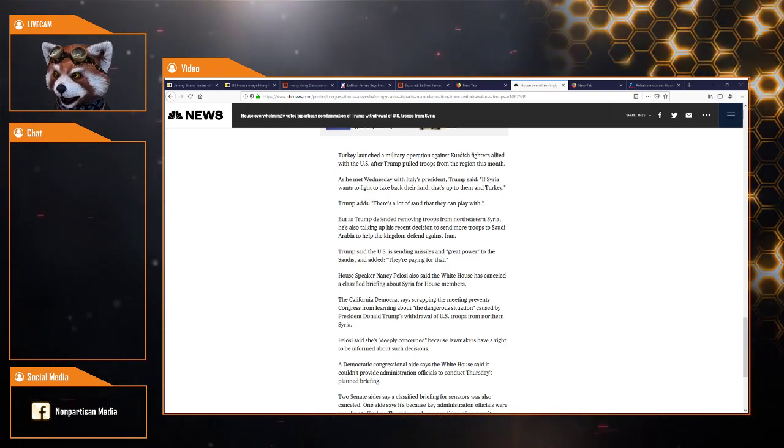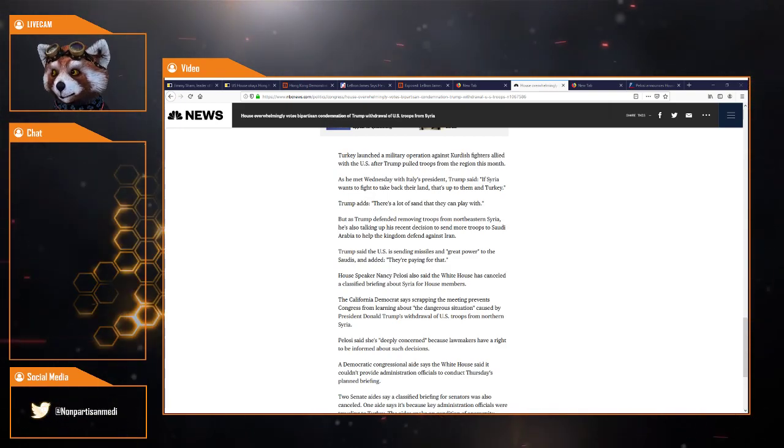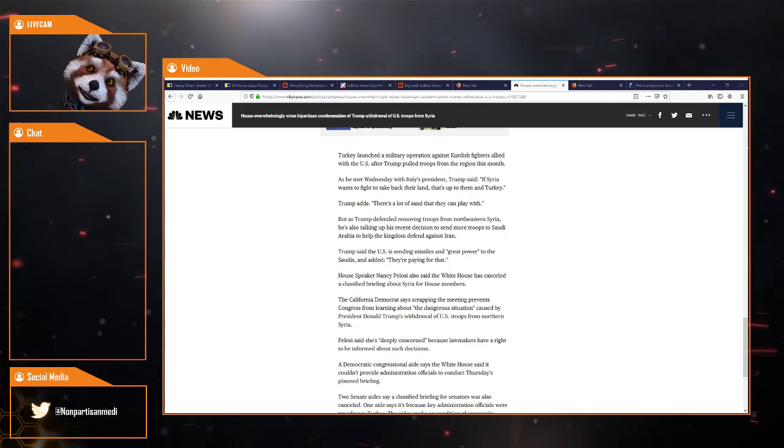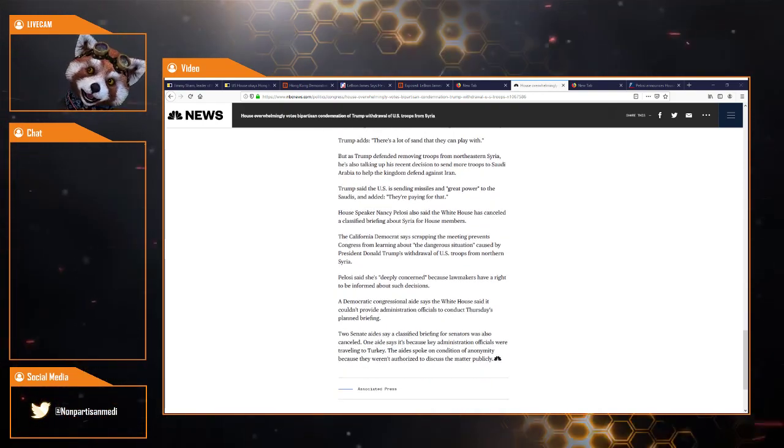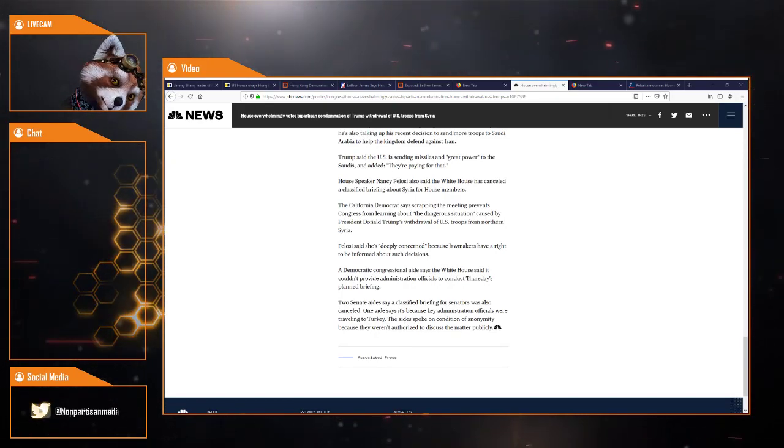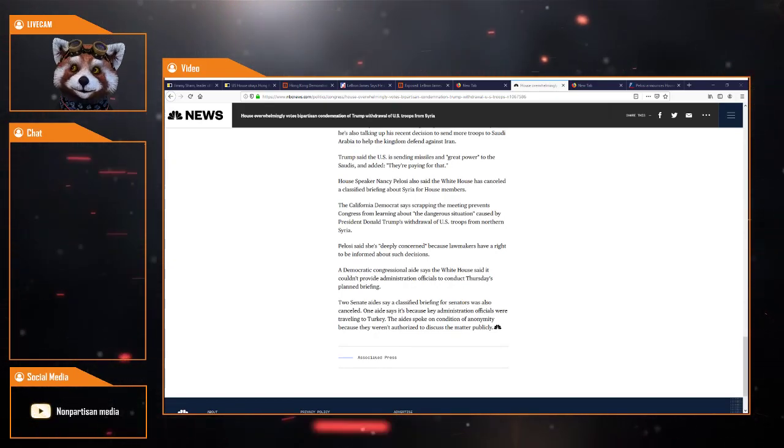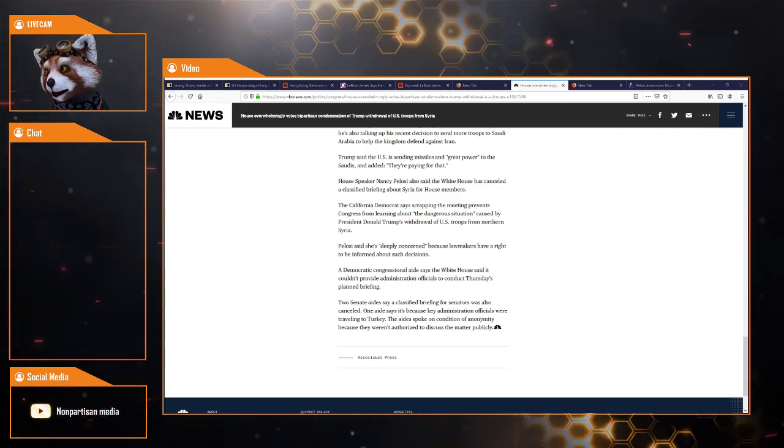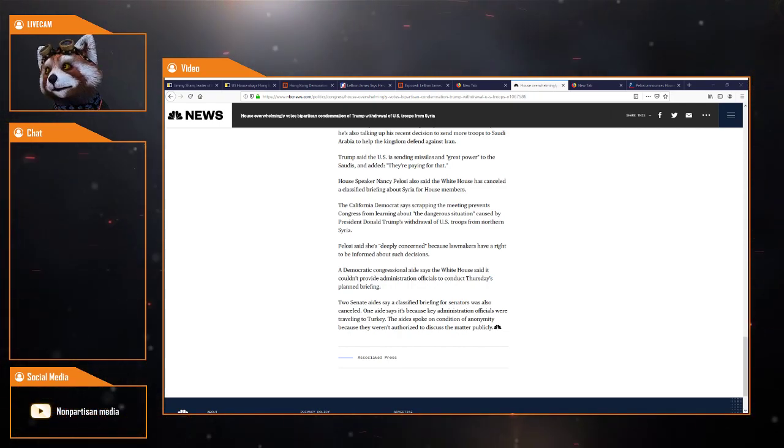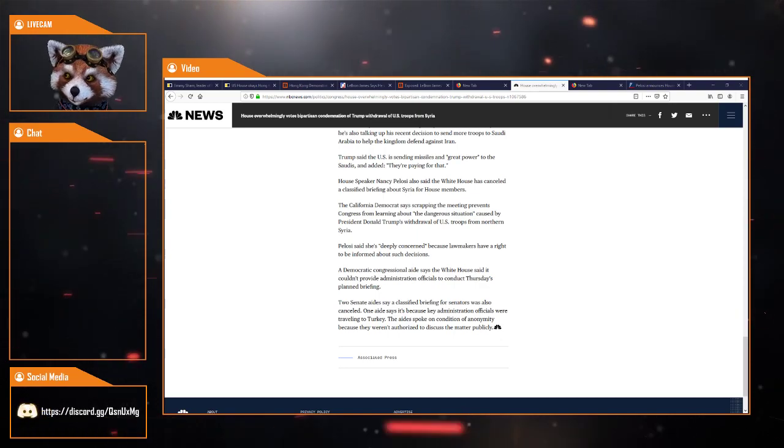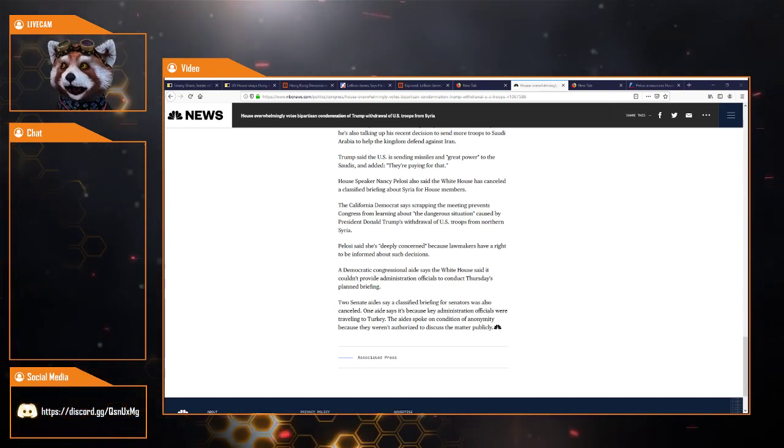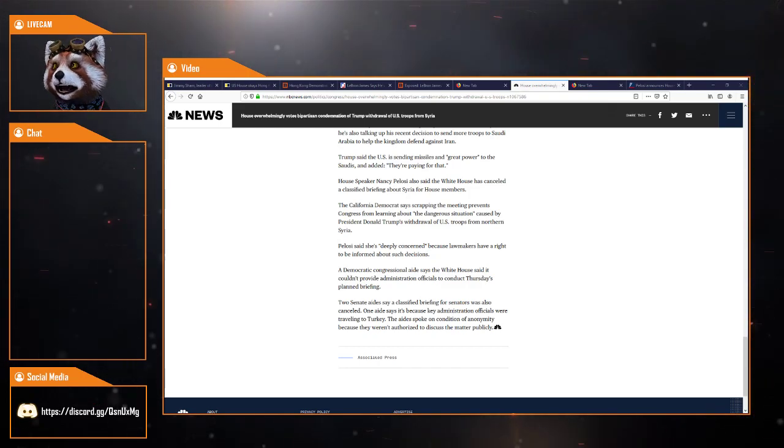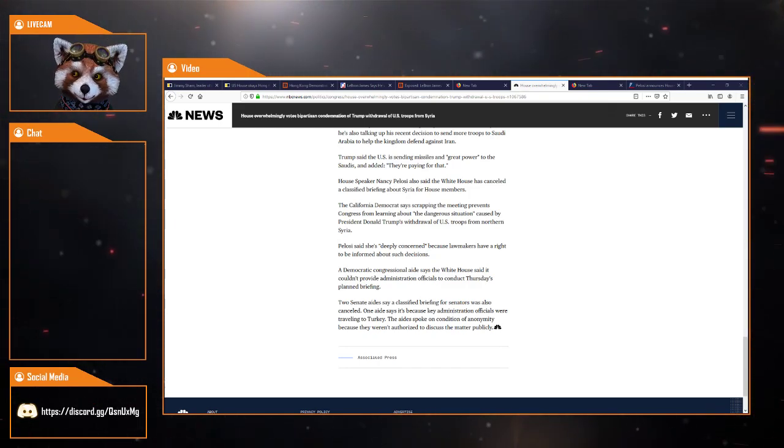House Speaker Nancy Pelosi said the White House has cancelled a classified briefing about Syria for House members. The California Democrat says scrapping the meeting prevents Congress from learning about the dangerous situation caused by President Trump's withdrawal. Pelosi said she's deeply concerned because lawmakers have a right to be informed.